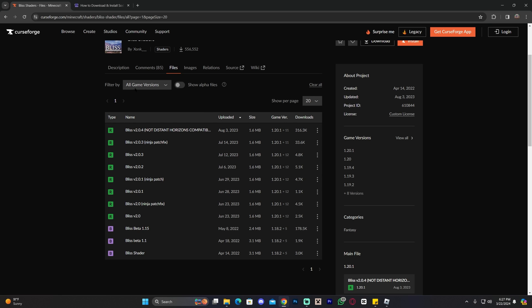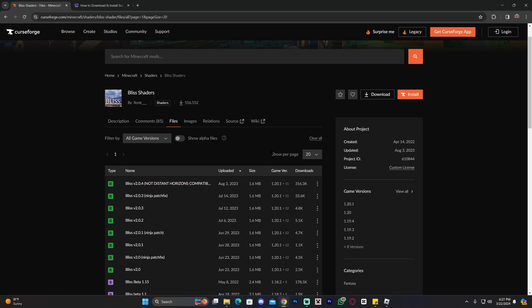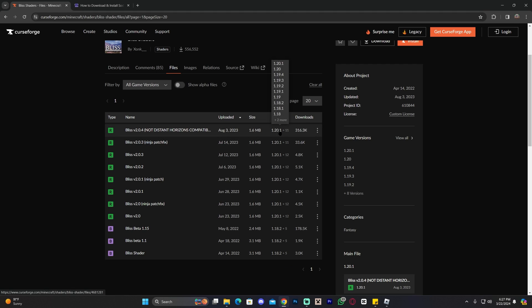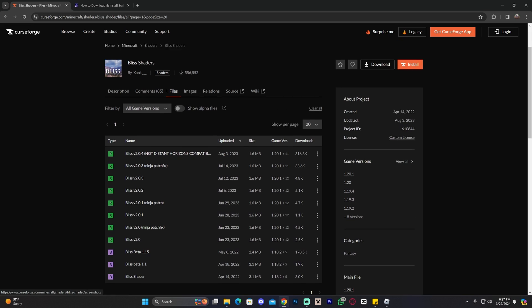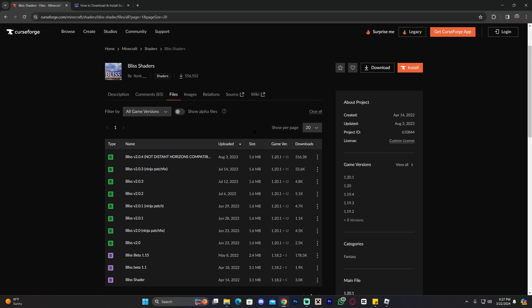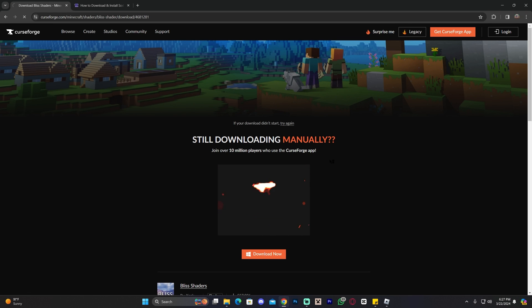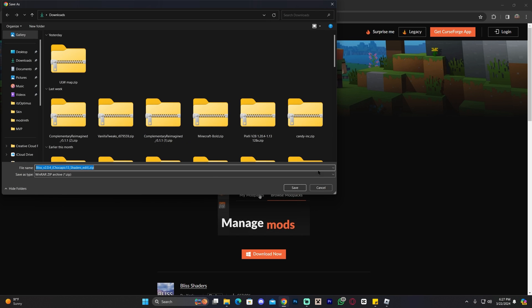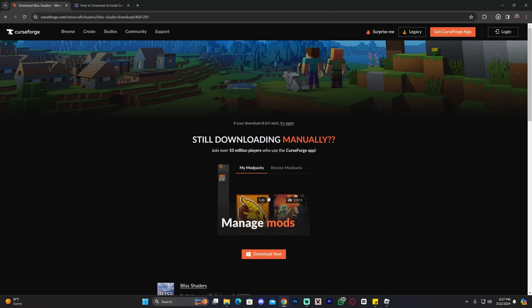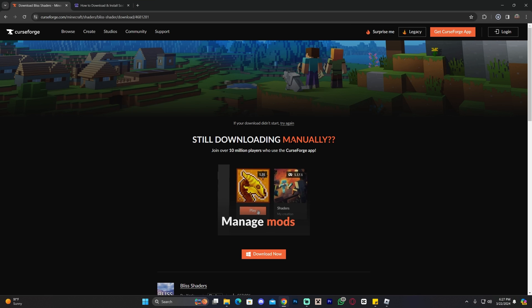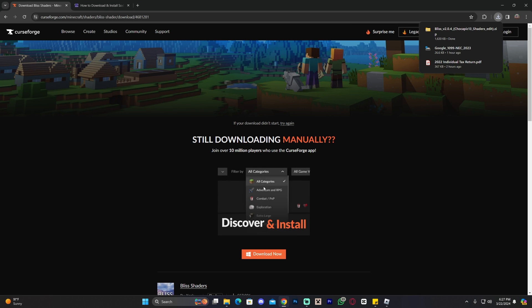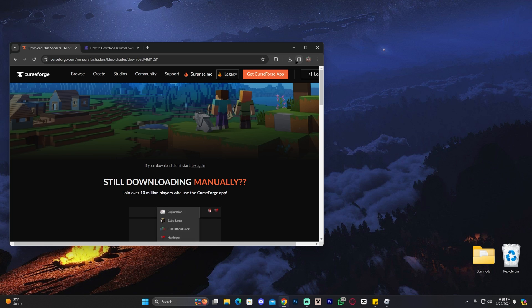Obviously in this video we want to install Blizz shaders 1.20.4, but as you can see the most recent one is for 1.20.1. Now don't be afraid, because 1.20.1 for Blizz shader will actually work with Minecraft 1.20.4. So go ahead and click on this little three dots in here and click Download File. After five seconds your download will start over here in this page. Just wait five seconds and you'll get your file downloaded.